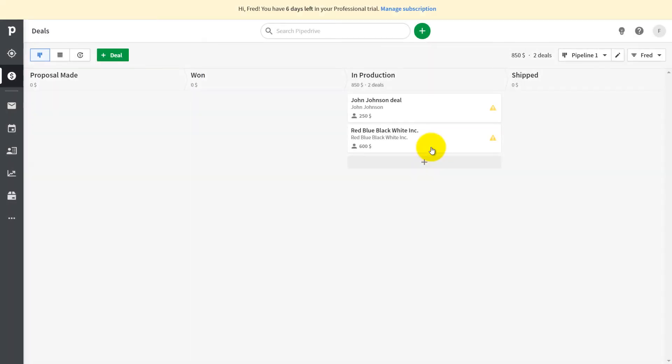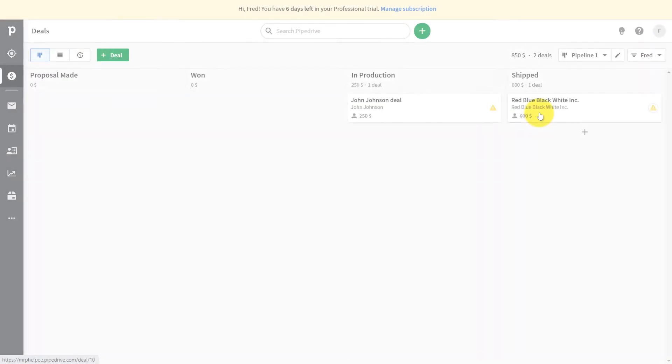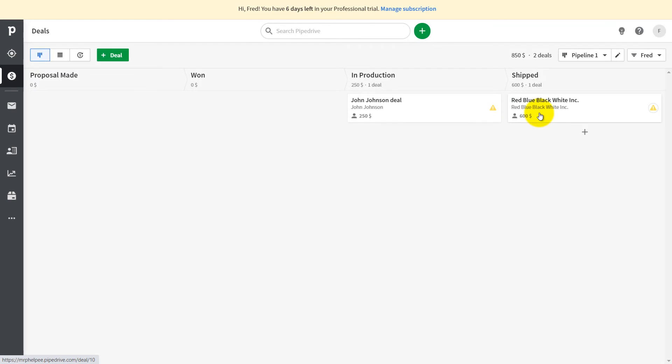Once the customer order is imported to MRPeasy, it can be automatically moved to the next stage in Pipedrive, in our case, to Stage in Production. When shipment is done in MRPeasy, the deal in Pipedrive moves to the Stage Shipped. Particular actions, stages, and notes are configured during the setup.